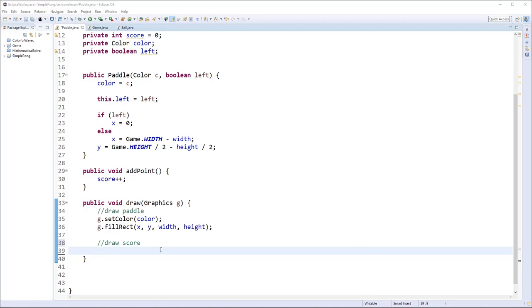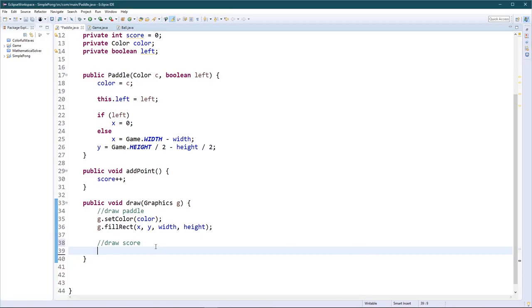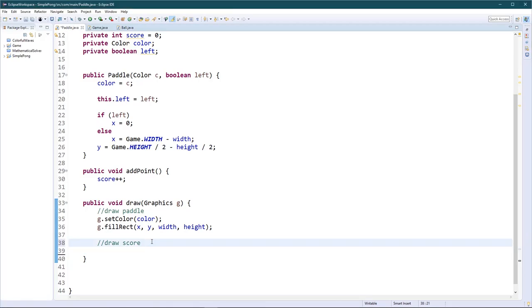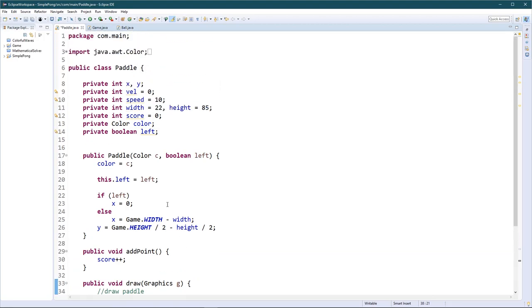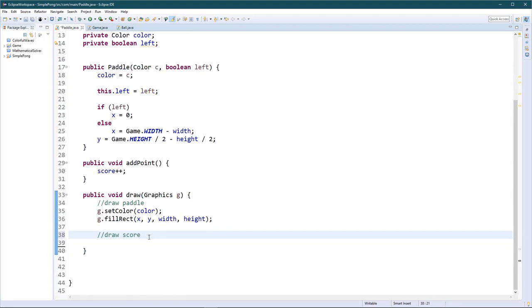Hey everyone, Coding Heaven here. Let's continue doing our Pong game in Java with Eclipse. I increased the size of the text based on several requests. Today in this episode we're basically going to finish drawing the score and then move on to collision tests — basically the update function that's supposed to be in both the paddle and the game class.